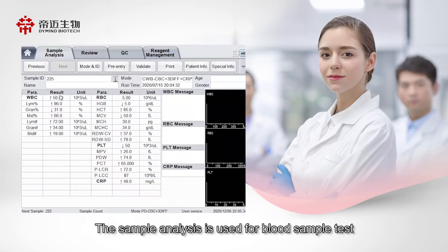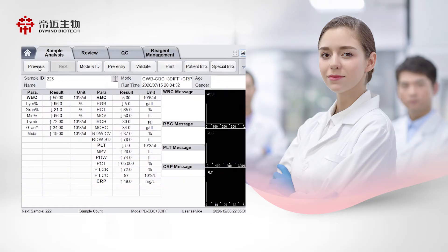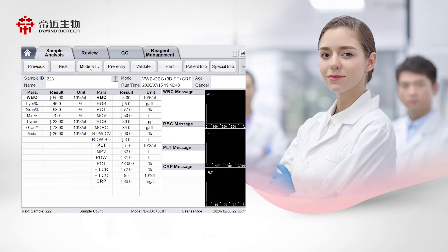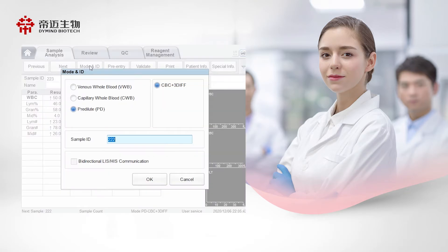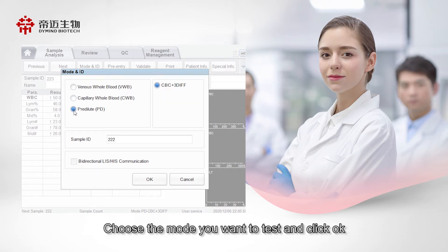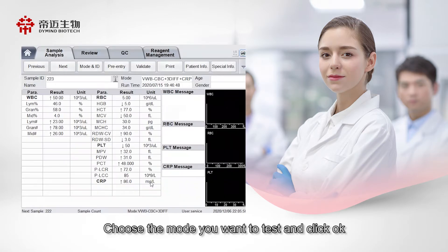The sample analysis is used for blood sample test. Click Previous, you can check the samples tested before. In the mode and ID, three testing modes are available: Venus, Capillary, and Predilute. Choose the mode you want to test and click OK.